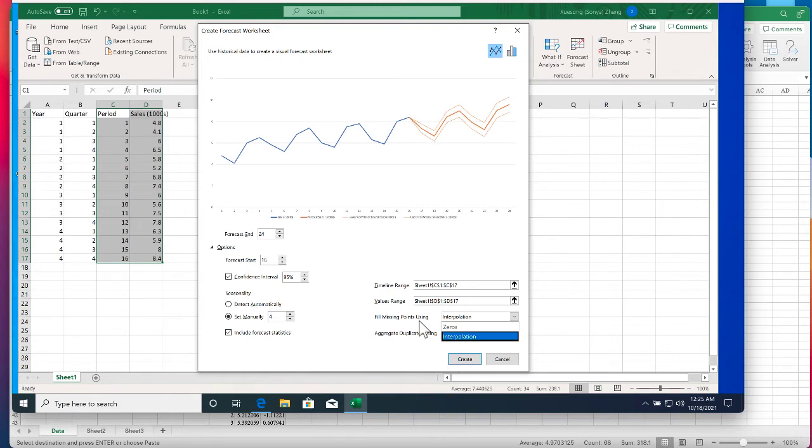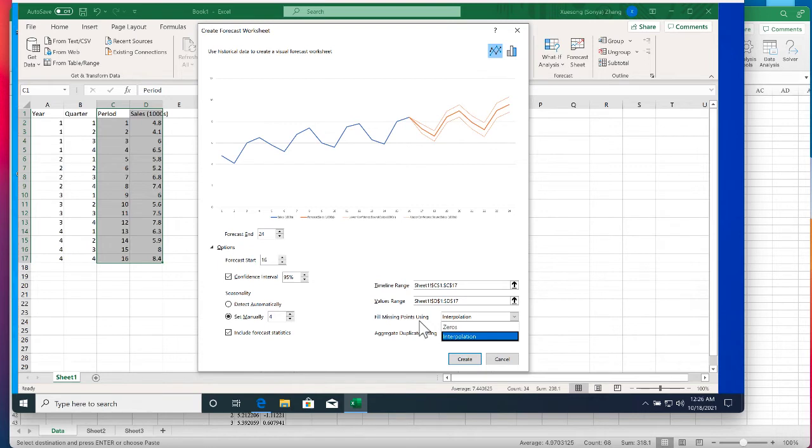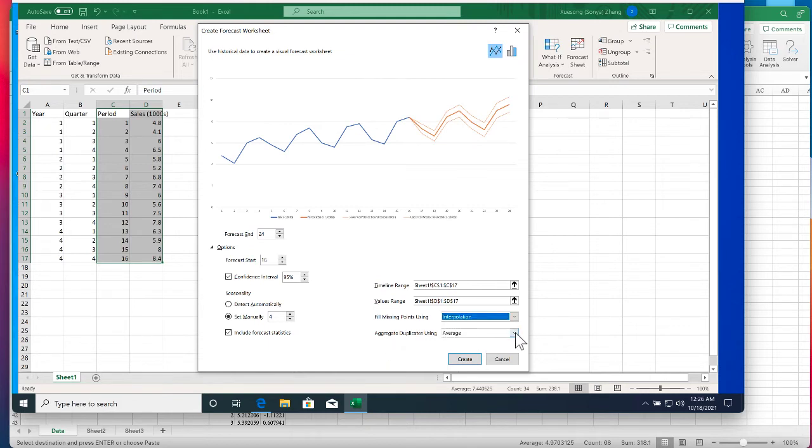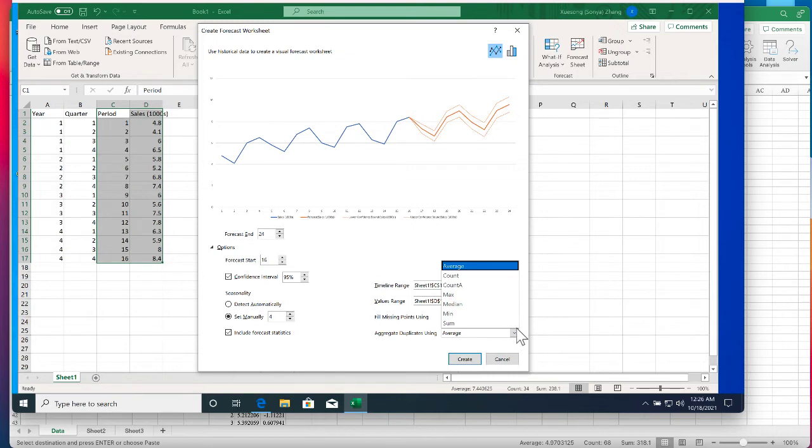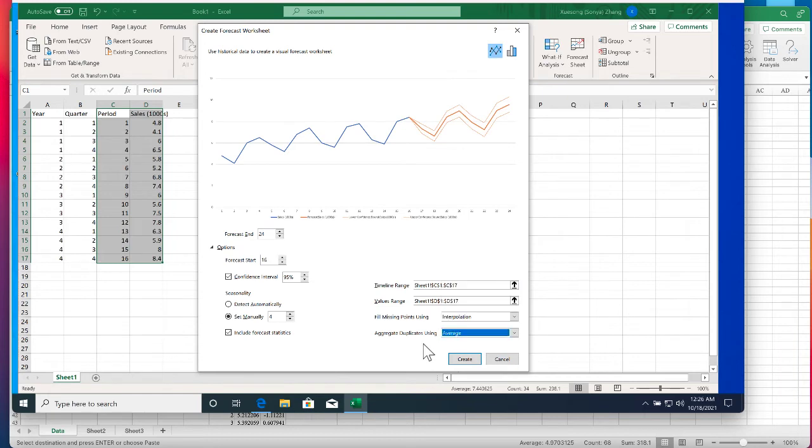So the linearly interpolating existing value means that it will guess the missing value using the value before it and after it in a linear pattern. Next is aggregate duplicates using. You can choose average or count maximum. By default it's using the average. Then we are clicking the Create button.